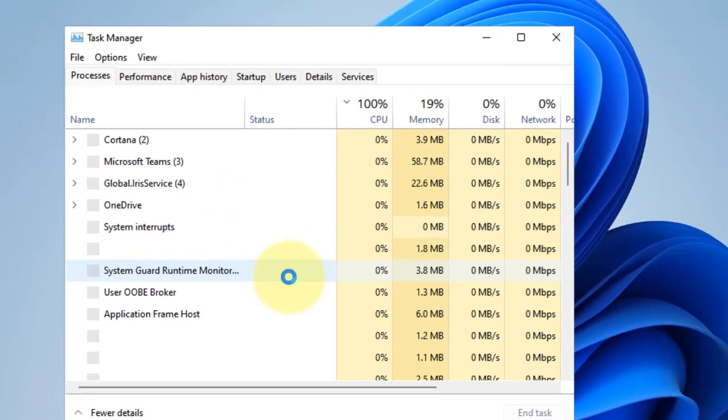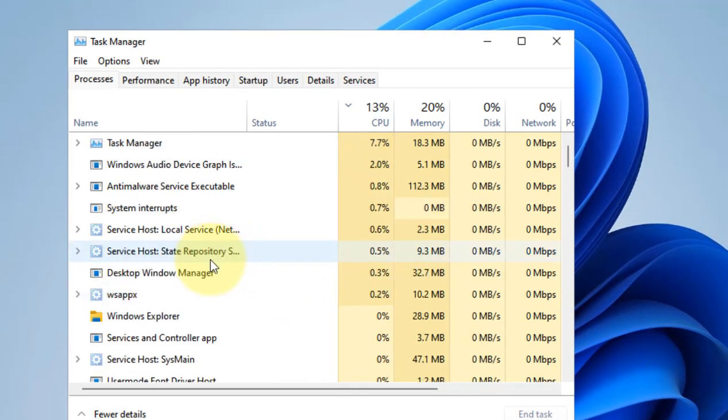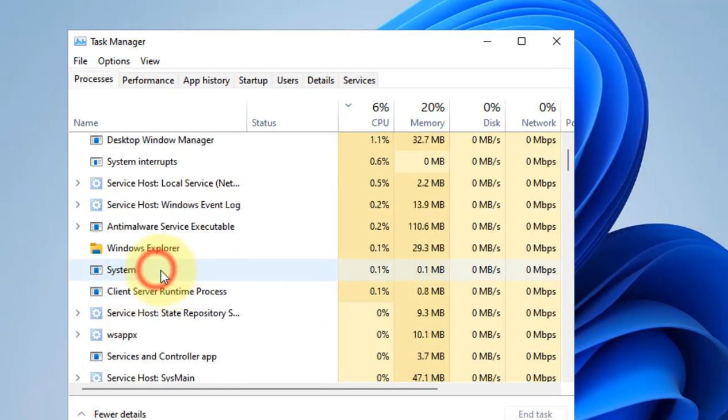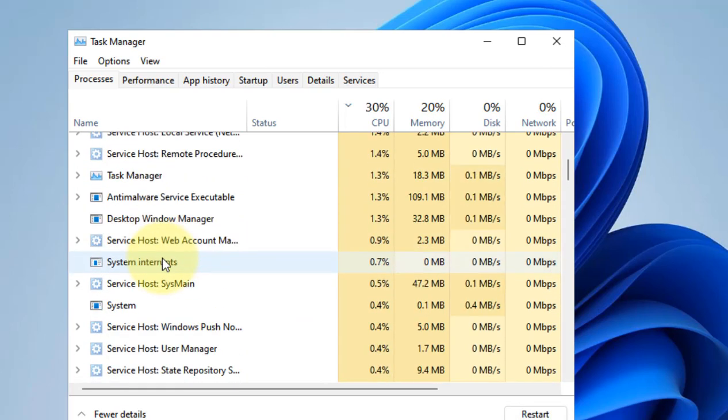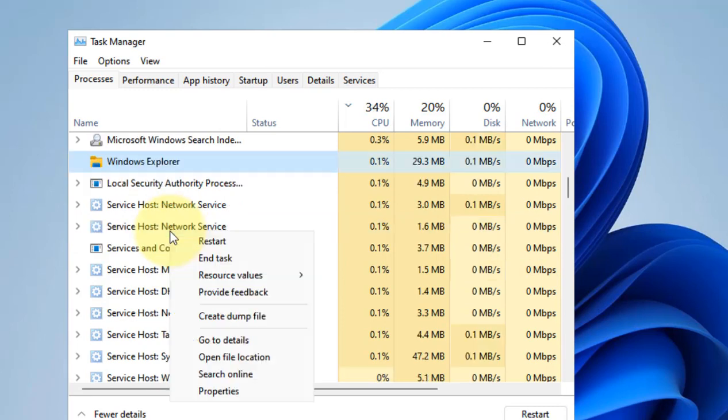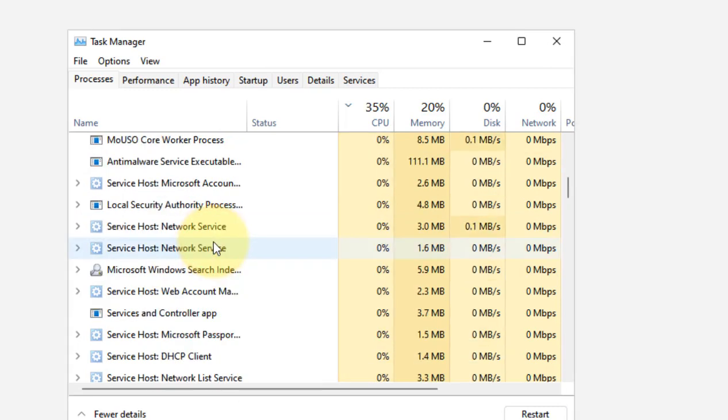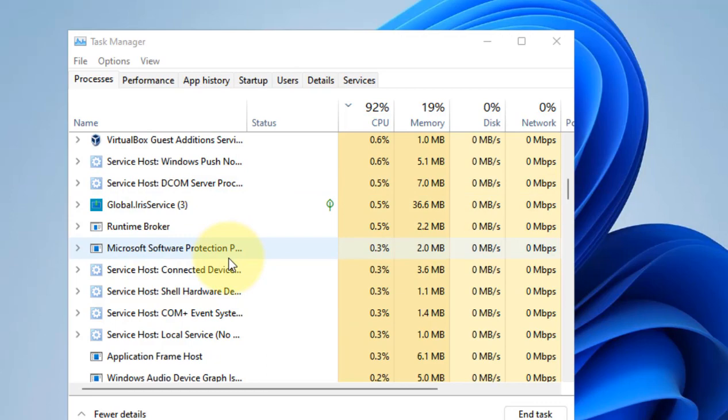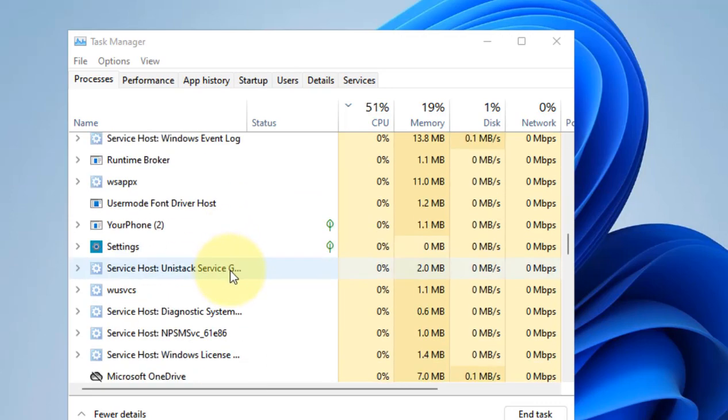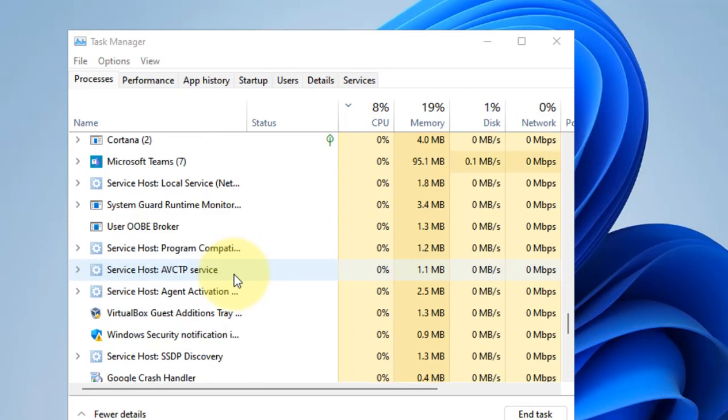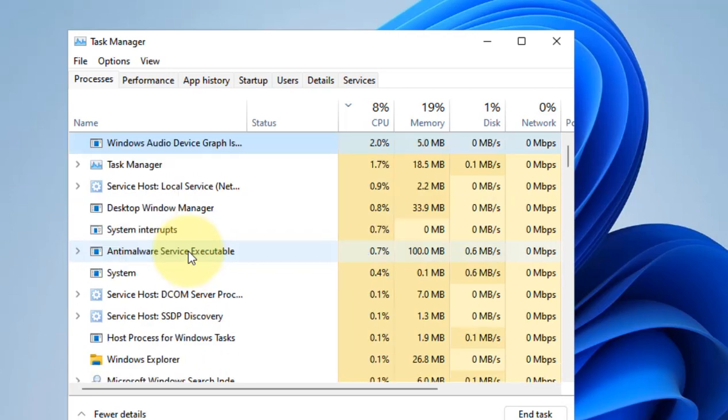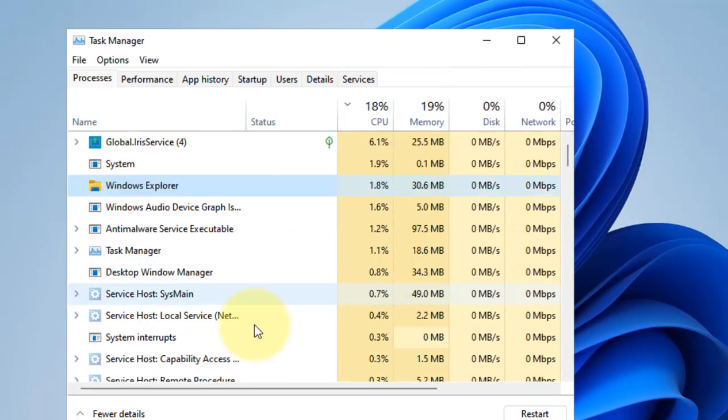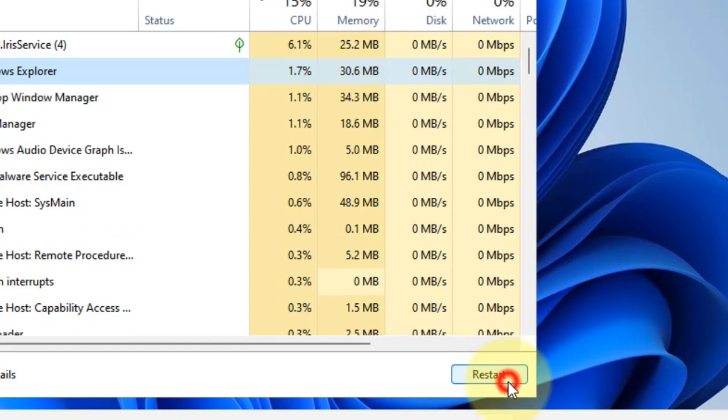Once Task Manager opens, just locate Windows Explorer, right-click and restart Windows Explorer. If it goes away too fast, what you can do is locate your Windows Explorer again, select it, and then click on Restart.